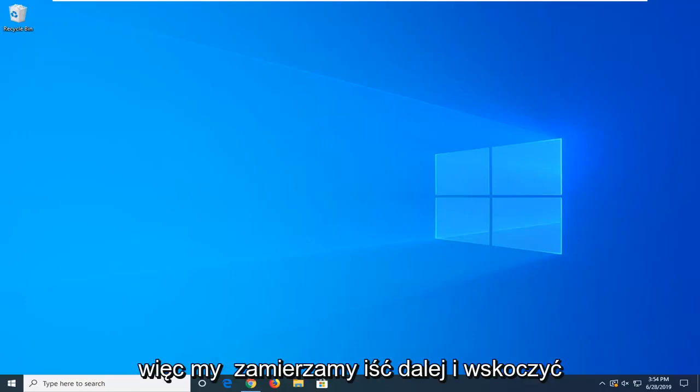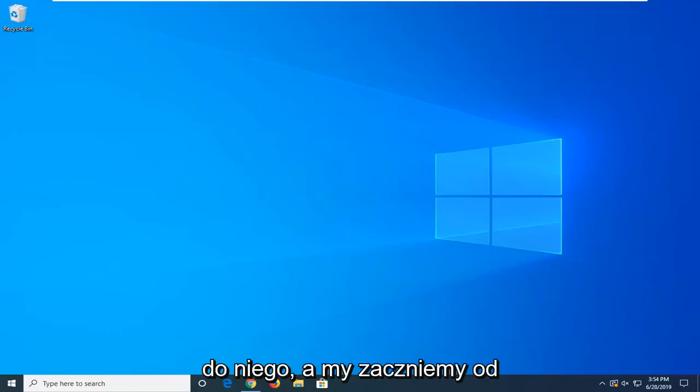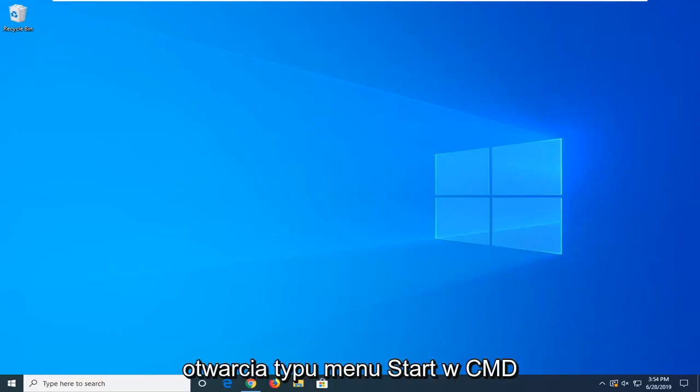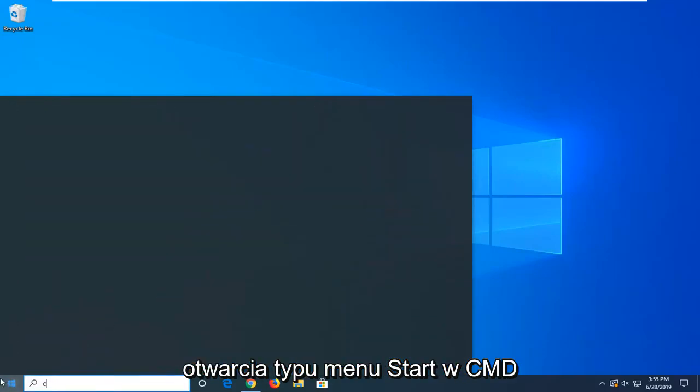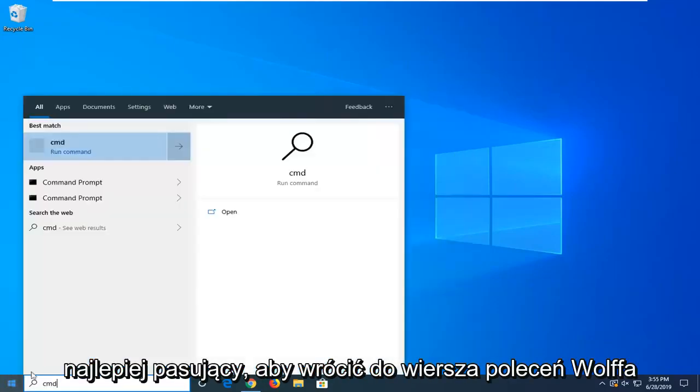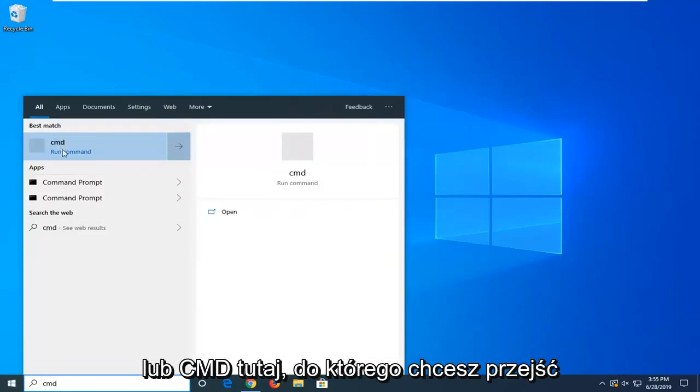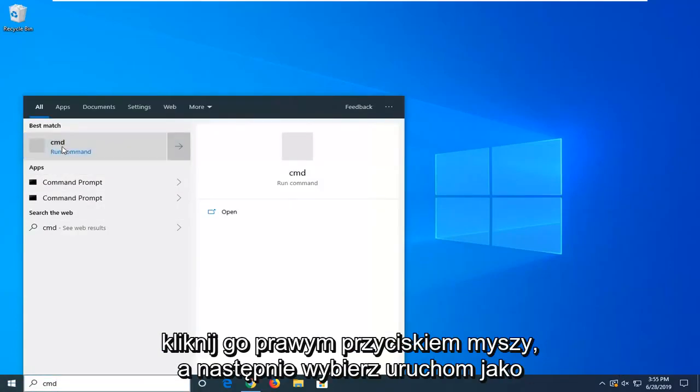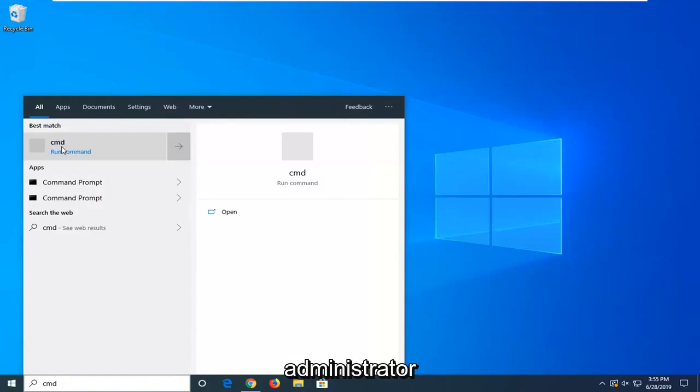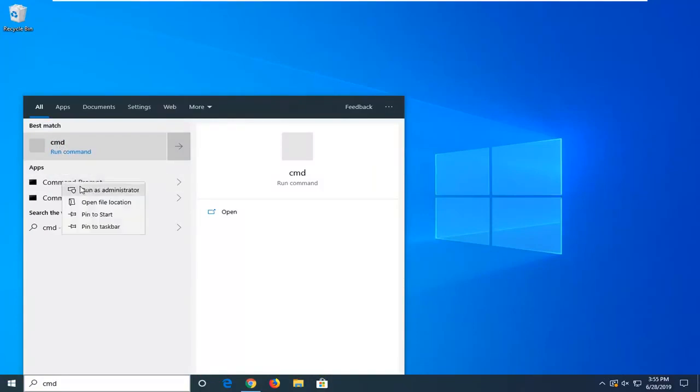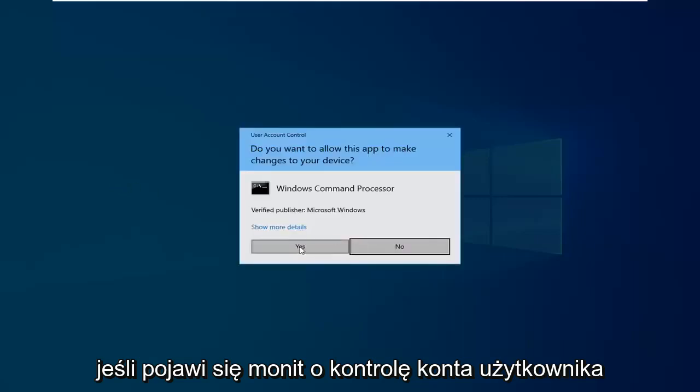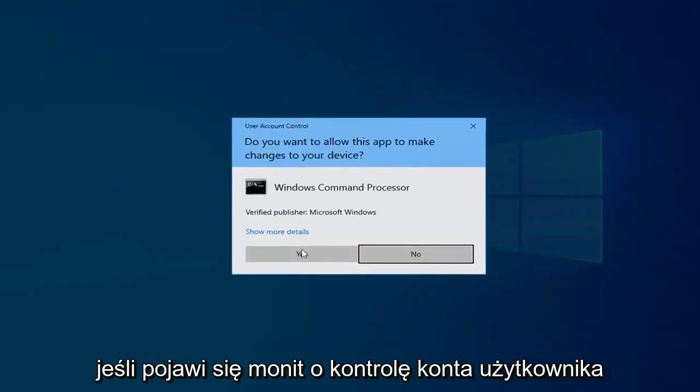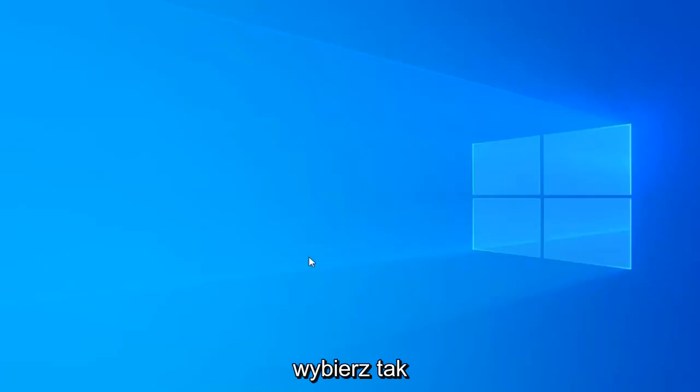We're going to jump right into it by opening up the start menu. Type in CMD. The best match should come back with Command Prompt. Right-click on it and select Run as Administrator. If you receive a User Account Control prompt, select Yes.